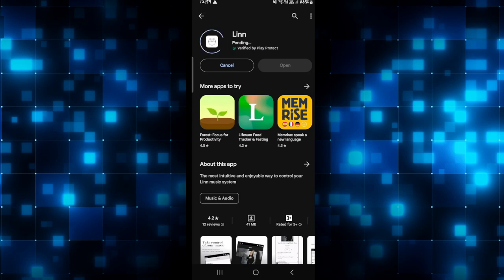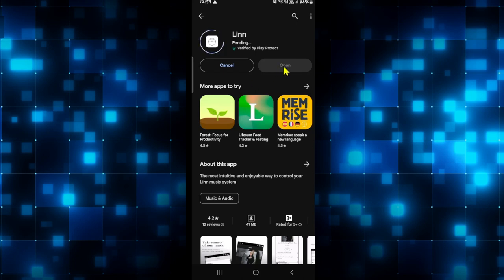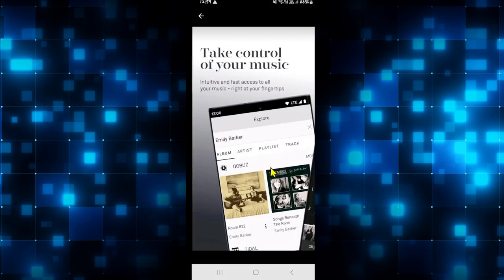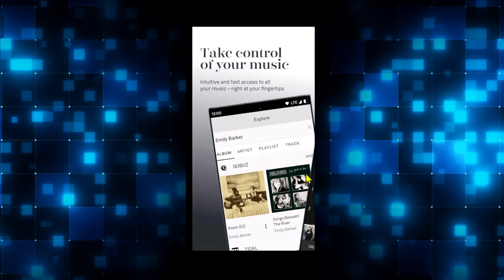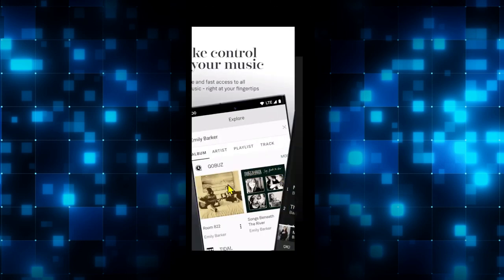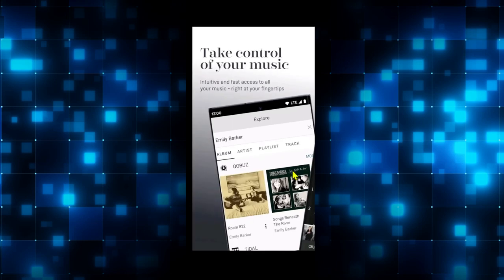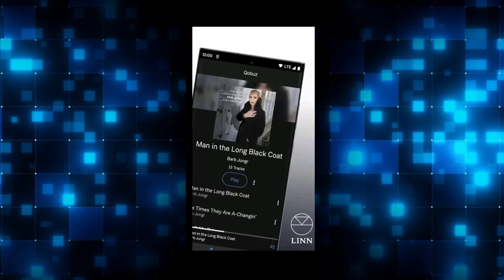Just wait for a while until the installation is completed, and then when you see the open button you can tap on it to open up the app. You can then proceed with signing up to create your new account or login to your existing one in order to start enjoying the Linn application on your smartphone.